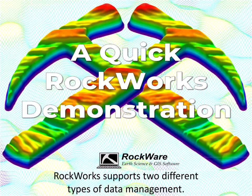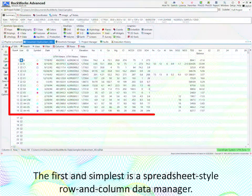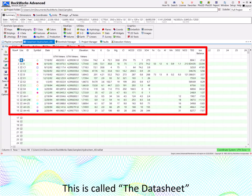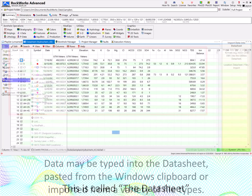Rockworks supports two different types of data management. The first and simplest is a spreadsheet-style row and column data manager. This is called the datasheet.